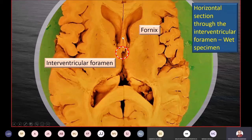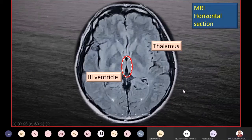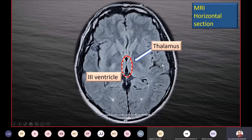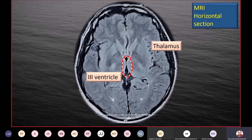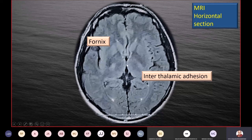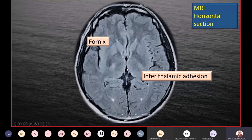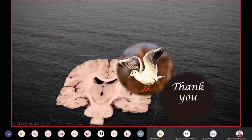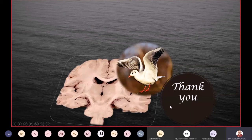The fornix fibers and the interventricular foramen connecting the third ventricle with the lateral ventricle can also be seen in this section. The same is demonstrated in an MRI horizontal section, where the midline cavity of the third ventricle and the thalamus immediately lateral to it are clearly visible. In sagittal MRI you can only see the cut section of the interthalamic adhesion, but in horizontal MRI you can see the actual bundle running from one thalamus to the other.